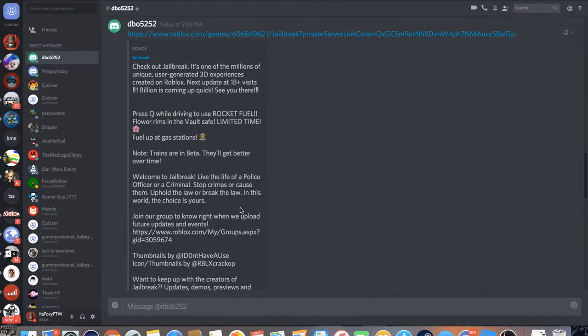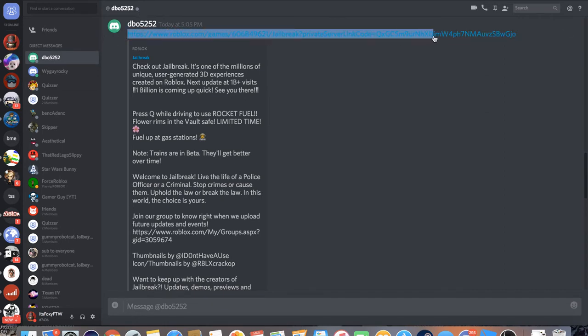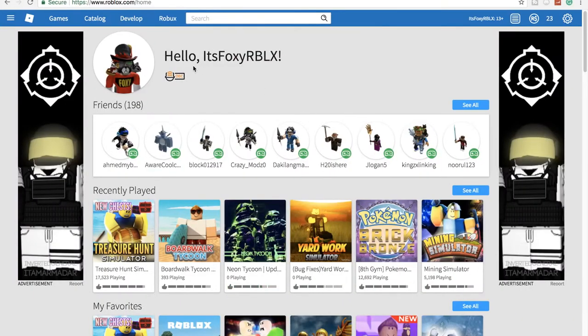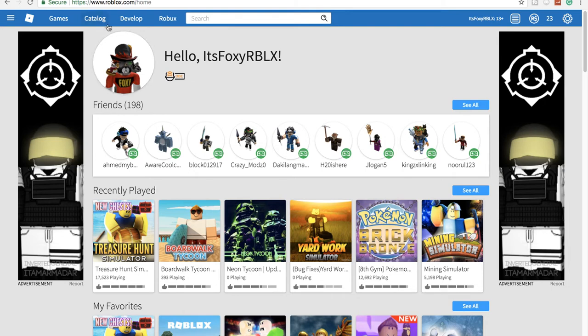But basically my friend dbo5252, remember the poke guy from the last video? Go check that out if you have no idea what we're talking about. Basically, my friend dbo has this VIP server.